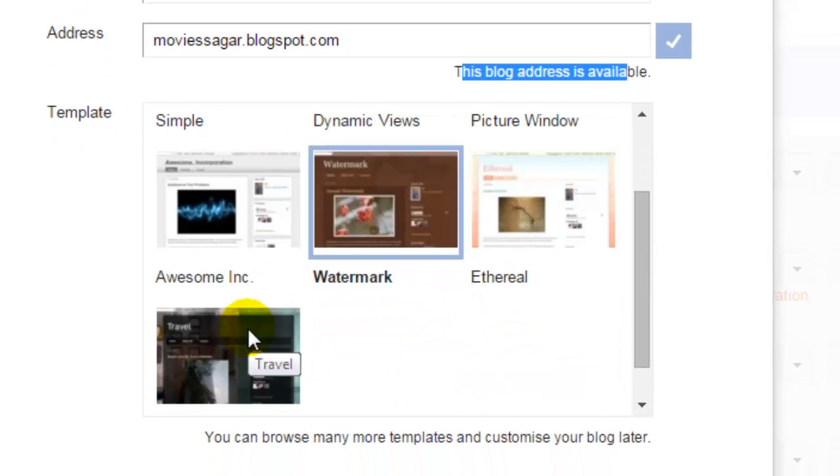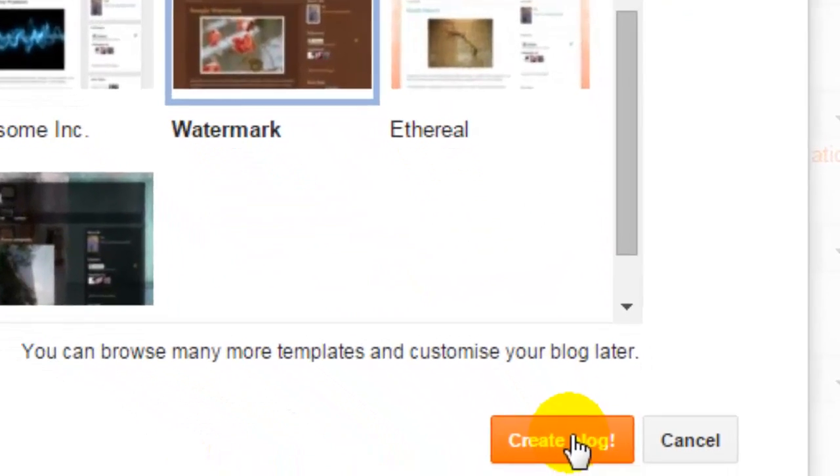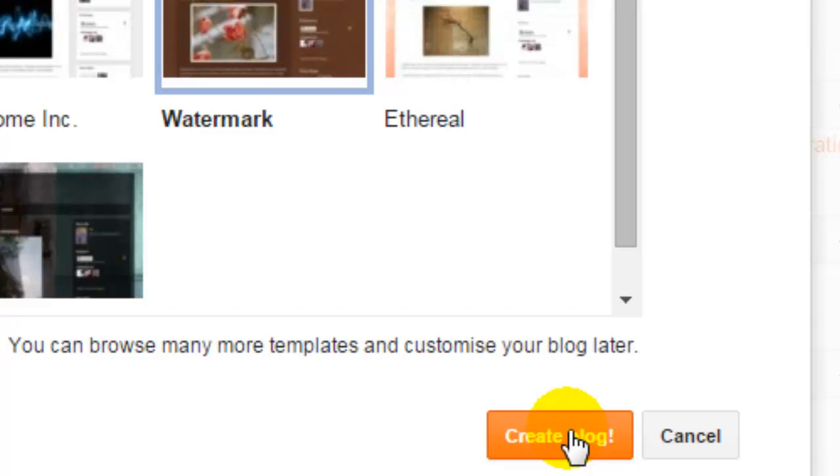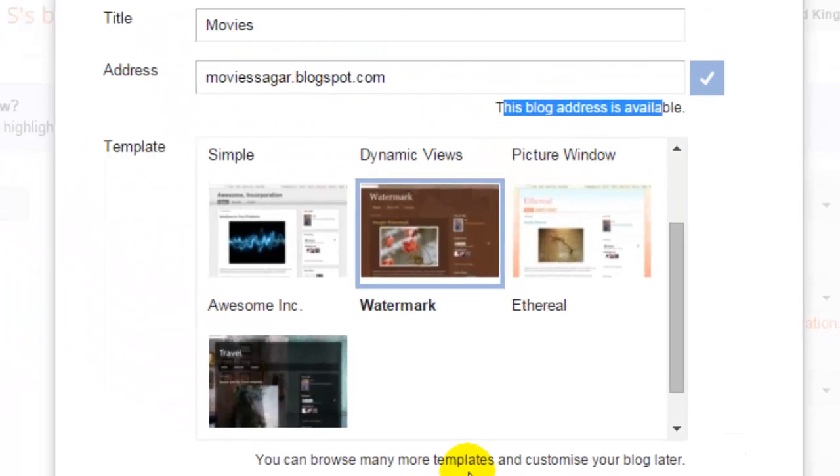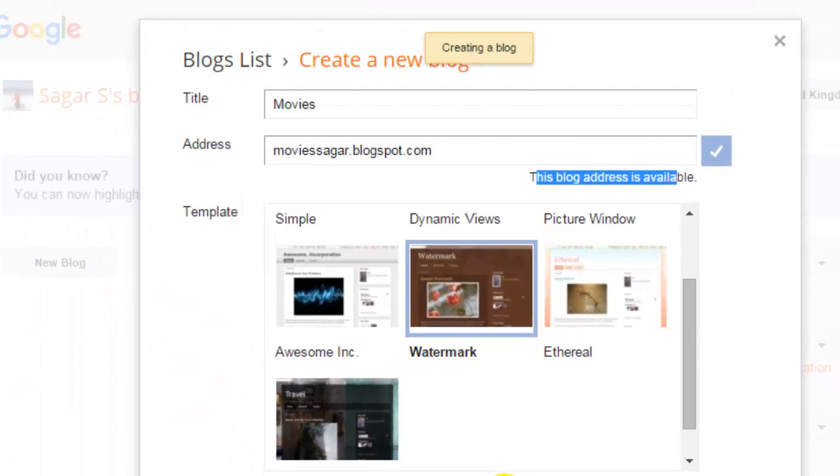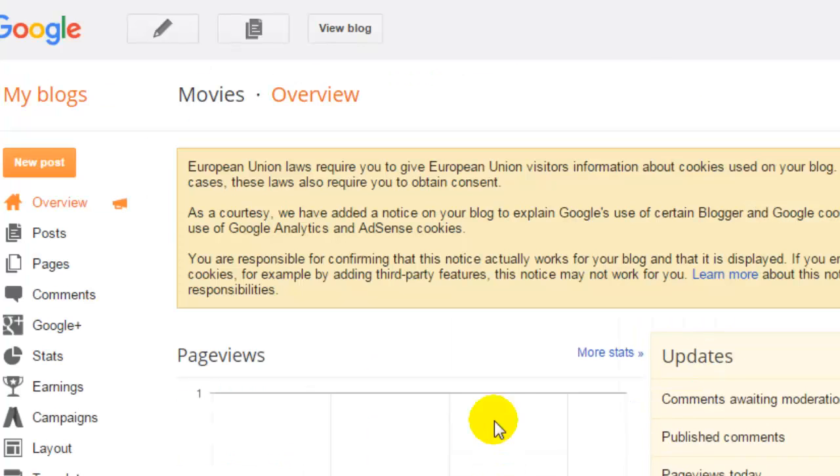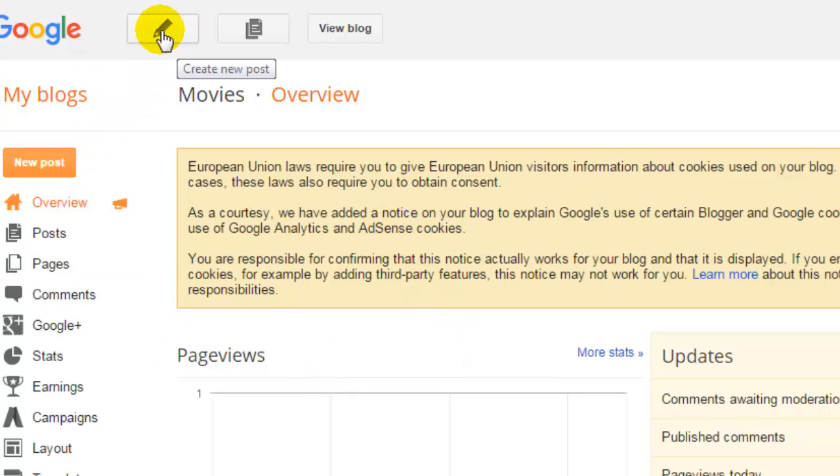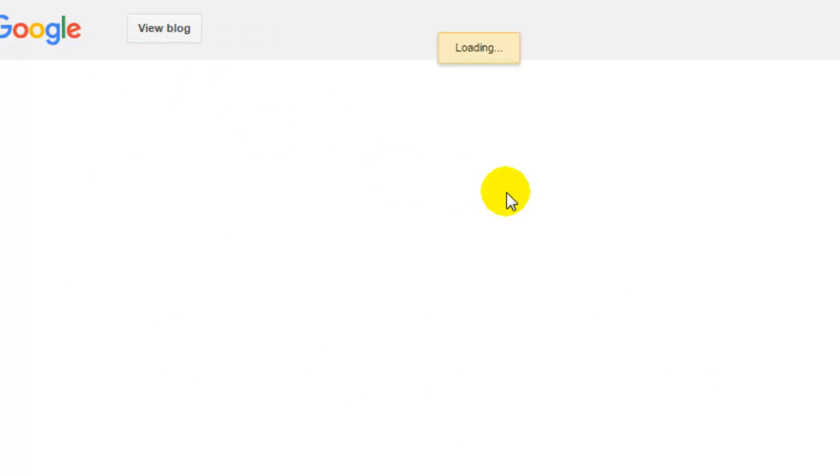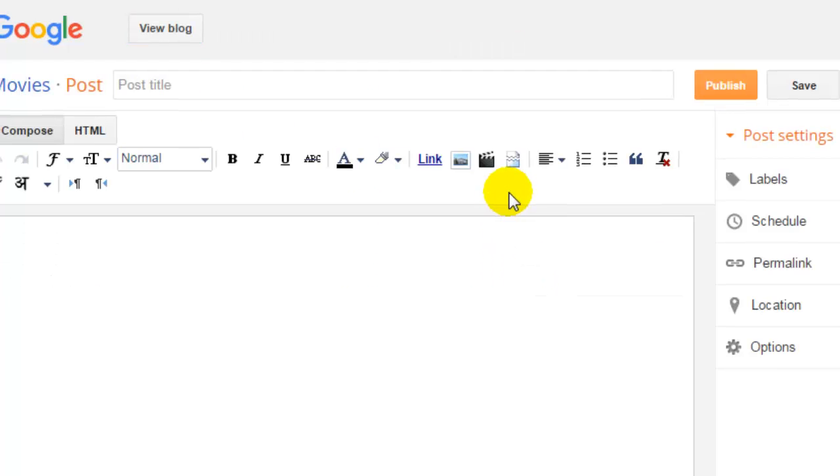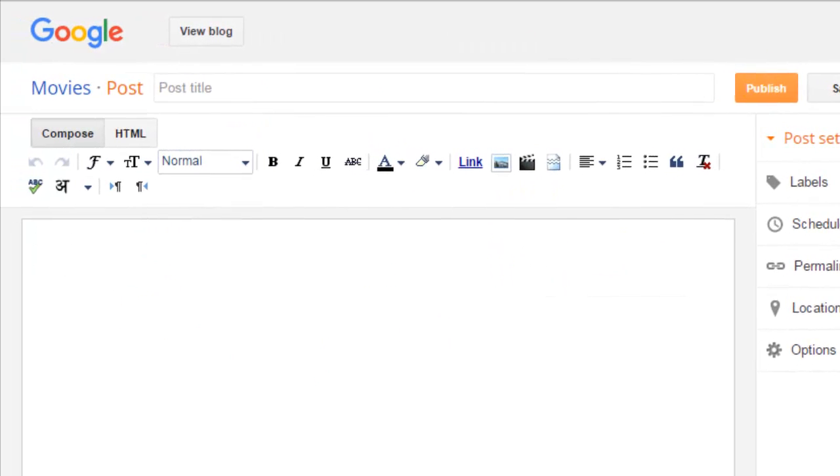After that, you can select a template for your blog and then click on create a blog. So once you hit that, it will create a blog for you.